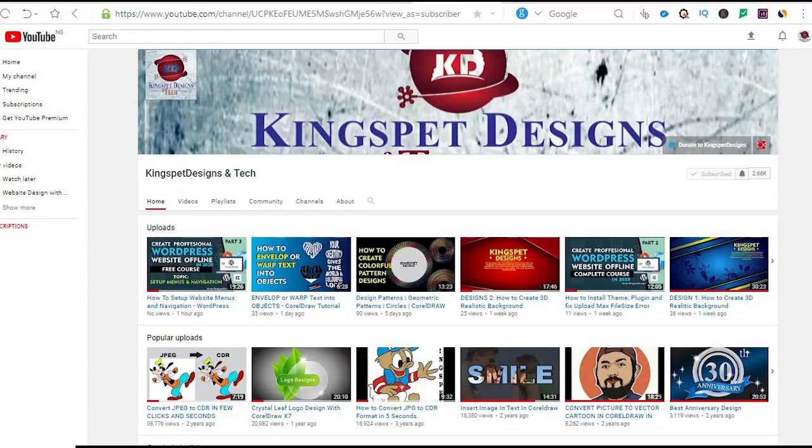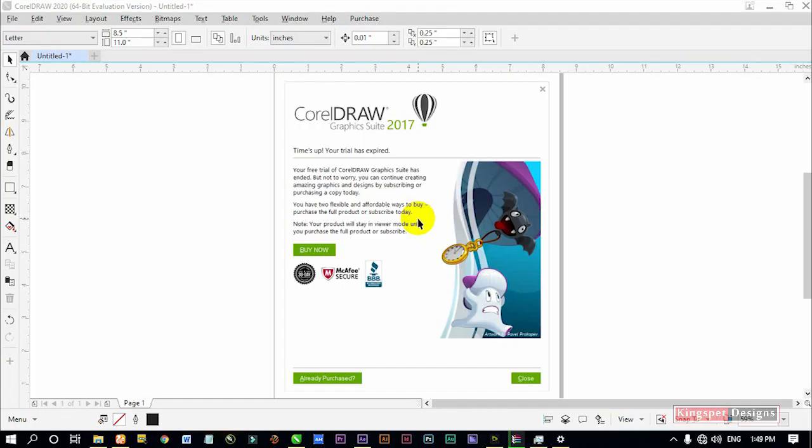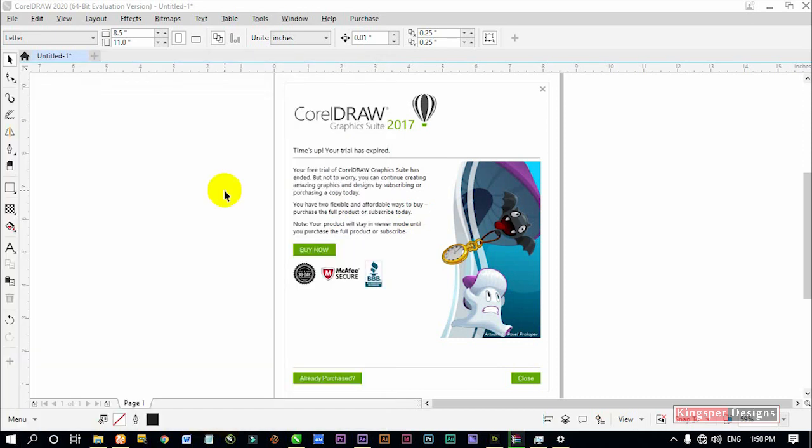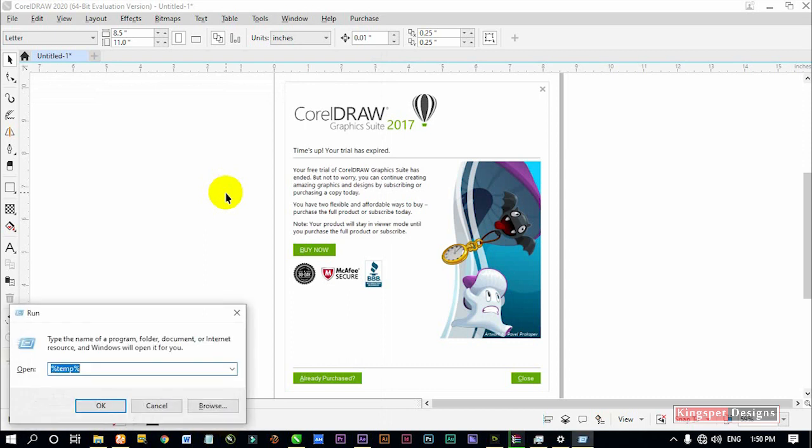Now once you are getting an error like the ones I just mentioned, what you're going to do is hold down your Windows key on your keyboard and press R. It's going to bring out the Run dialog for you.